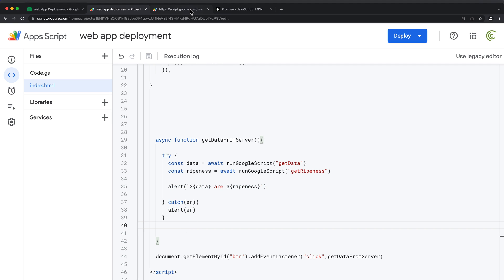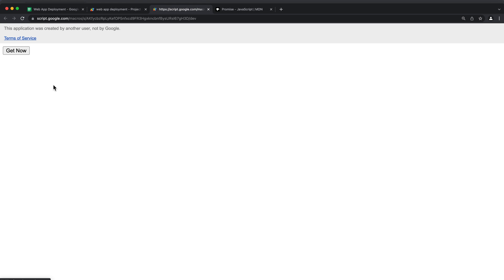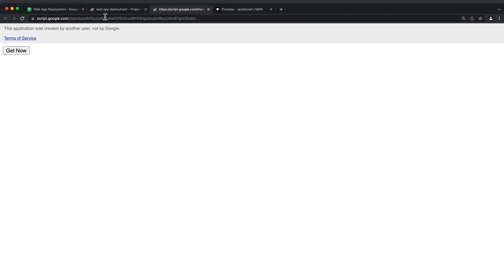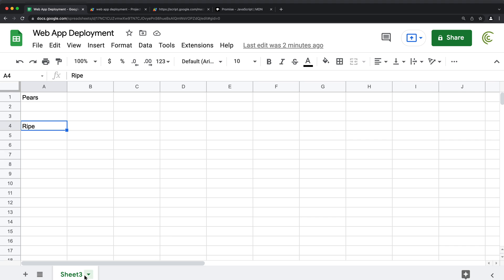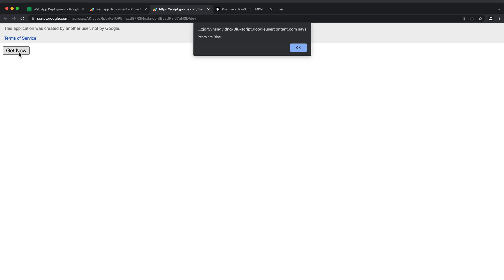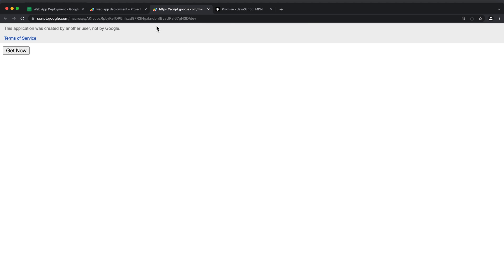I'll save this and go back and reload, then click 'Get Now.' I notice the sheet is named Sheet Three — I'll rename it to Sheet One and reload. Clicking again, both backend functions are called and we get our combined results displayed.